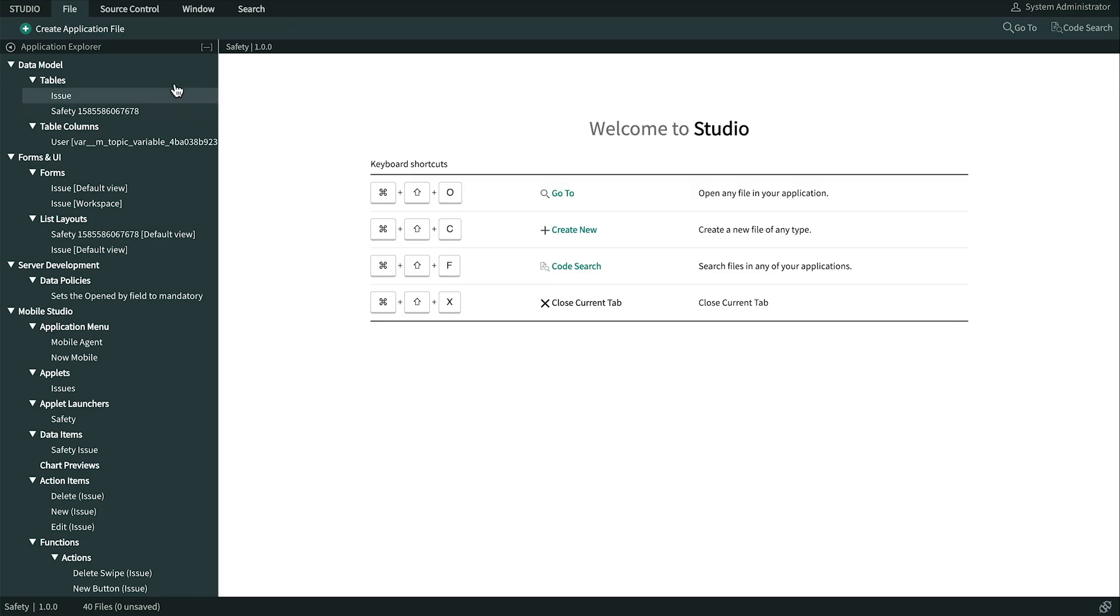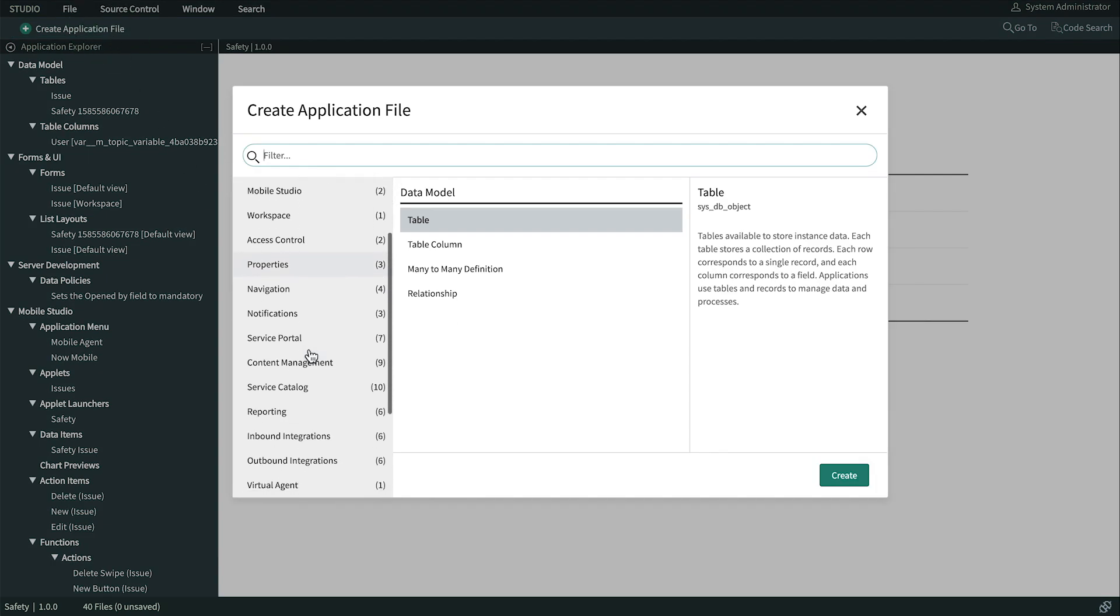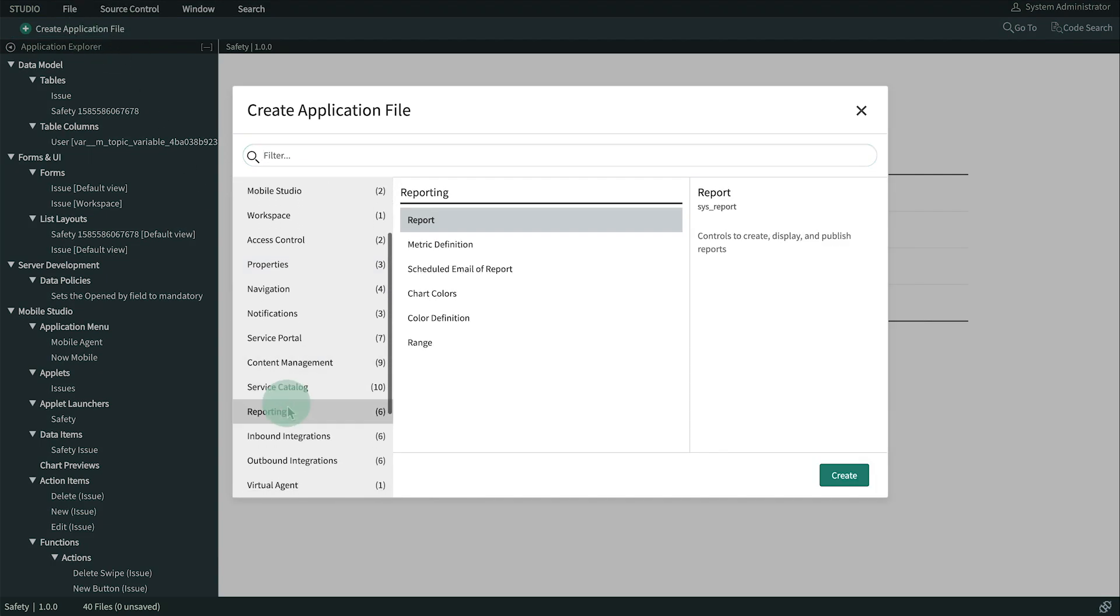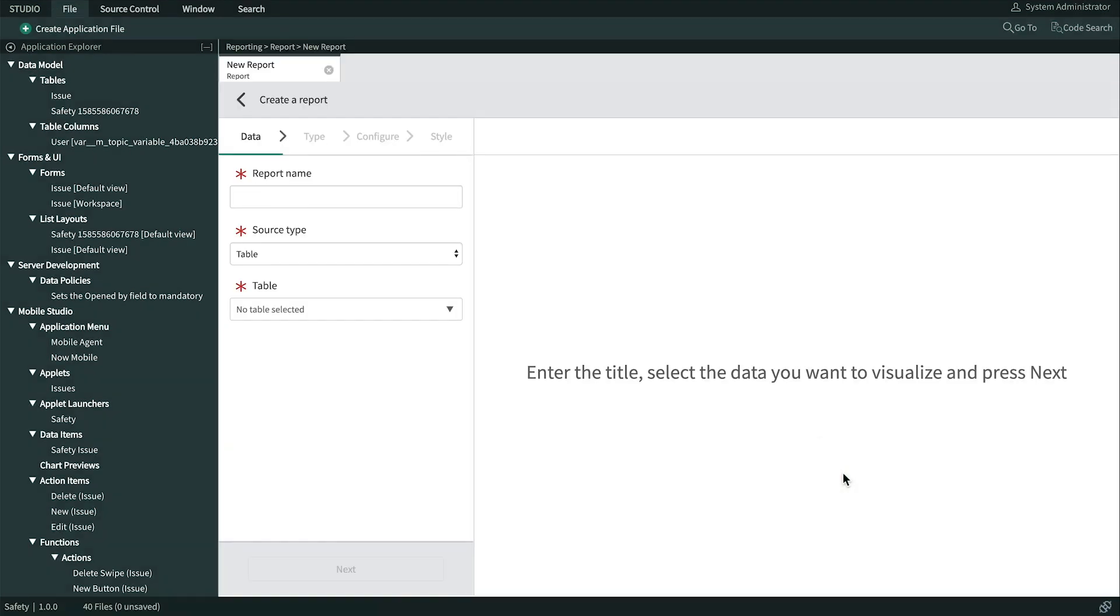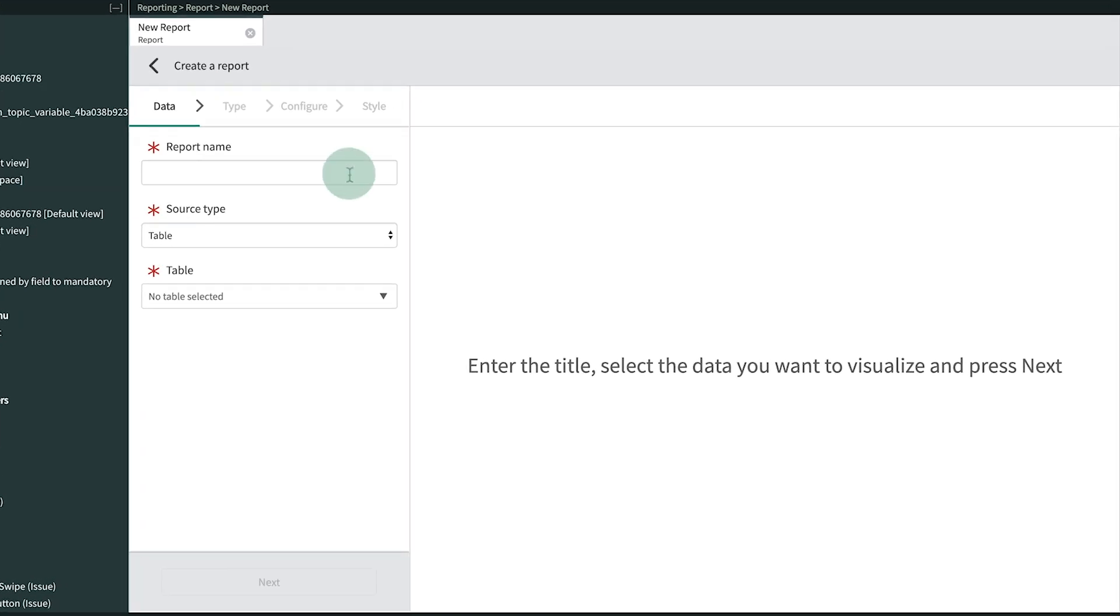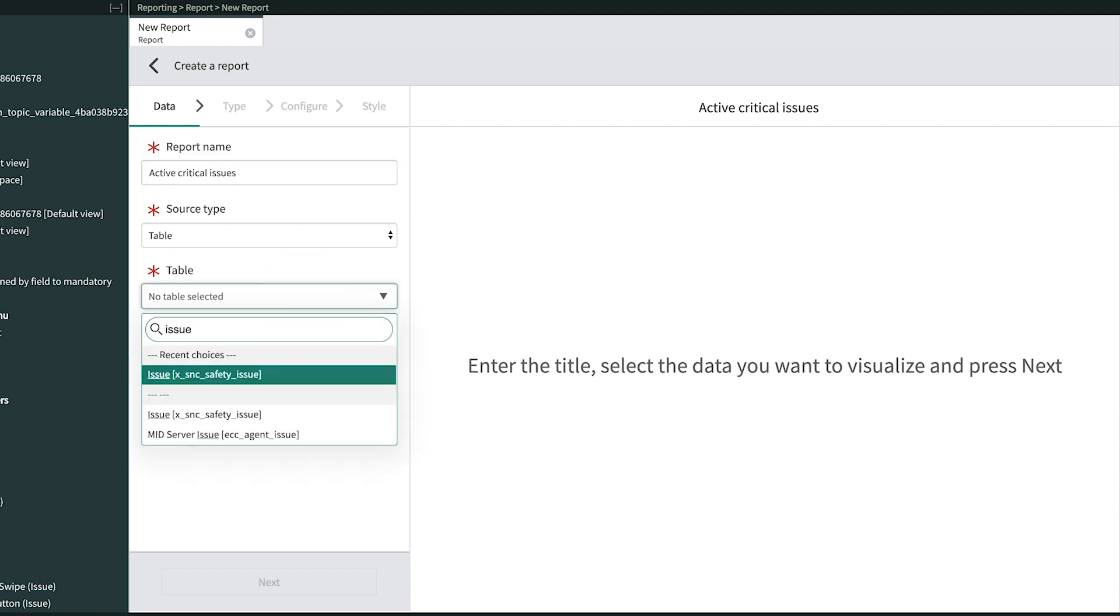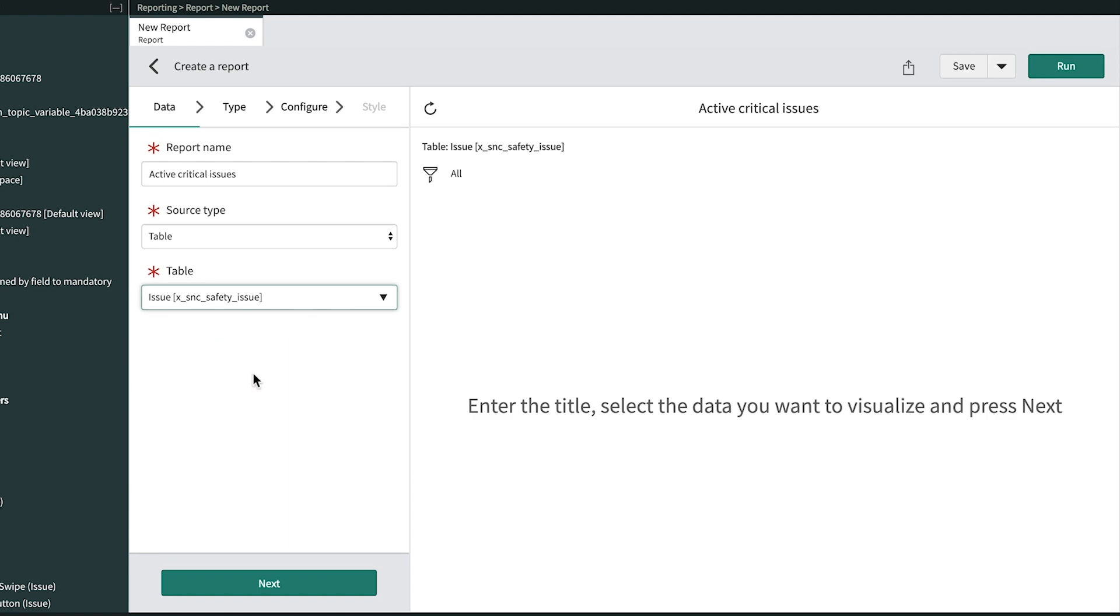Here in the header, we click Create Application File. Then we select Reporting as the Application Type and Report as the Application File Type, and click Create. This tool walks us through the report building process step by step. We'll name this report Active Critical Issues, set the Source Type to Table, and select our Issue table. That defines where the data comes from. We click Next to continue.